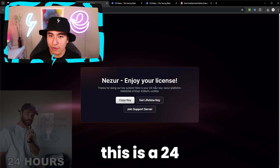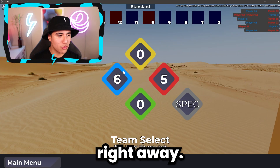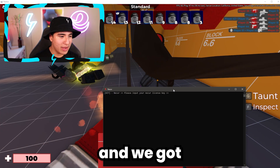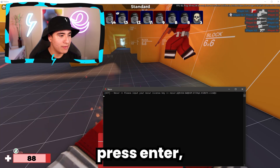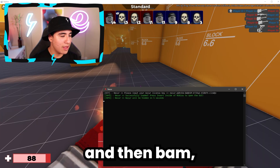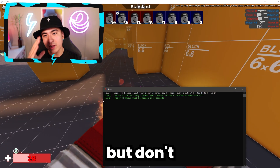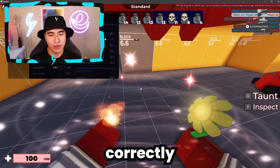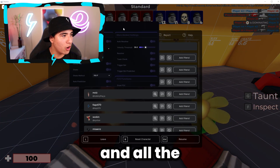Once again, this is a 24-hour license so let's get started right away. Here we are in the game with the command prompt that opened earlier. Paste the key in, press enter, and it should say open. Don't click off just yet because now I'm going to show you how to correctly configure Nisir and all the features it has to offer.